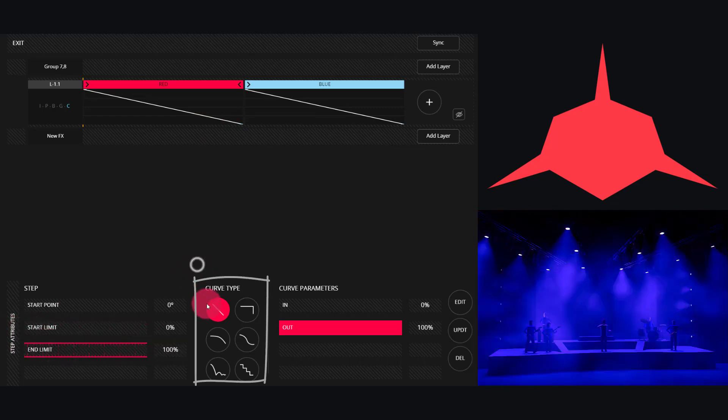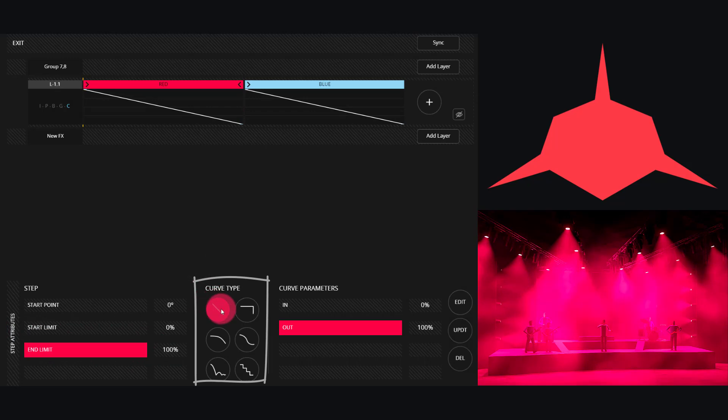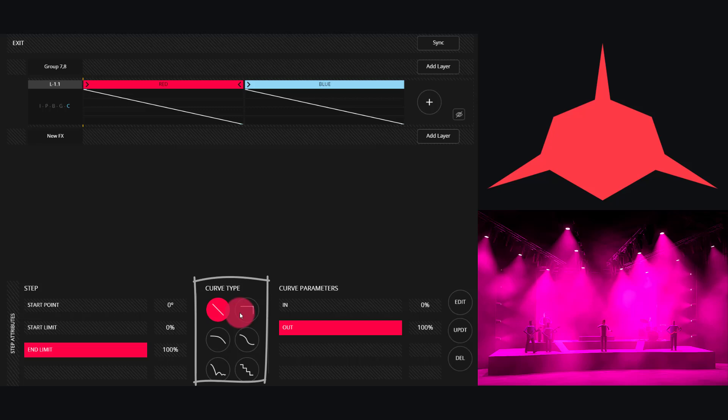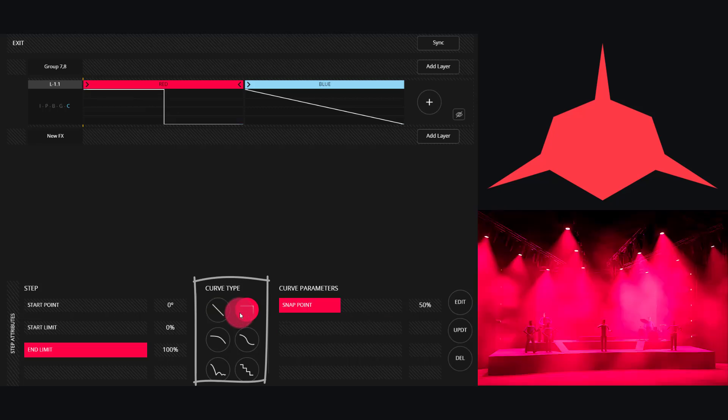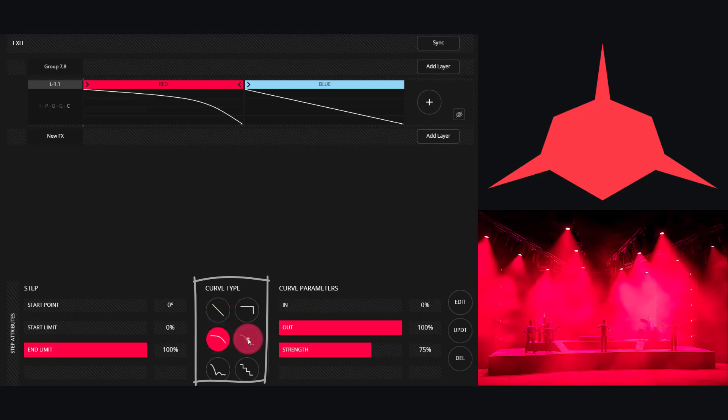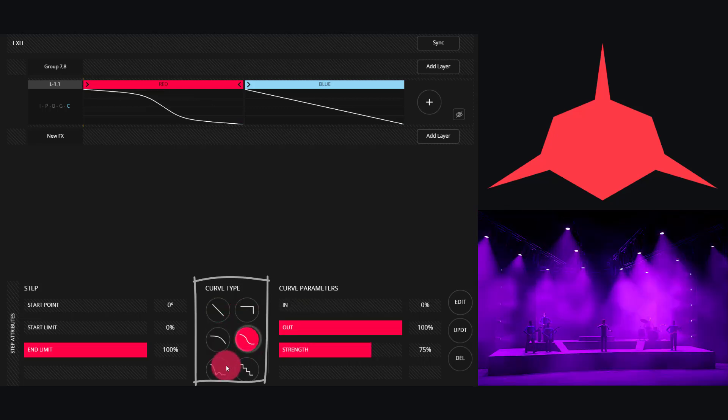Next we have the Curve Type. By default the effect follows a linear path. However, you may often want to do a snap or any variety of curves.